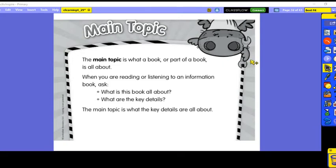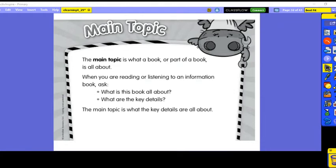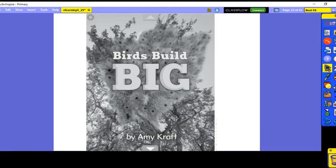An informational book is a non-fiction book. The author writes it to give us real facts and real information about a topic. Today we have a non-fiction book called 'Birds Build Big,' written by Amy Craft. She wrote this book to give us real facts and information about birds building really big nests. Keep that in mind as we read.